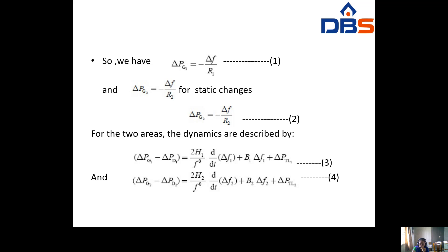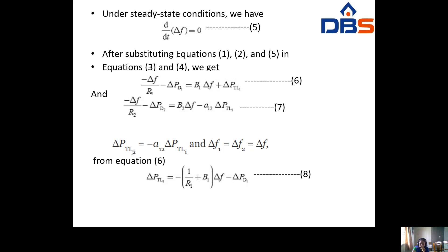For two areas, the dynamics are described by: delta PG1 minus delta PD1 equal to 2H1 by F0 times d/dt of delta F1 plus B1 into delta F1 plus delta PTL1 (equation 3), and delta PG2 minus delta PD2 equal to 2H2 by F0 times d/dt of delta F2 plus B2 into delta F2 plus delta PTL2 (equation 4).